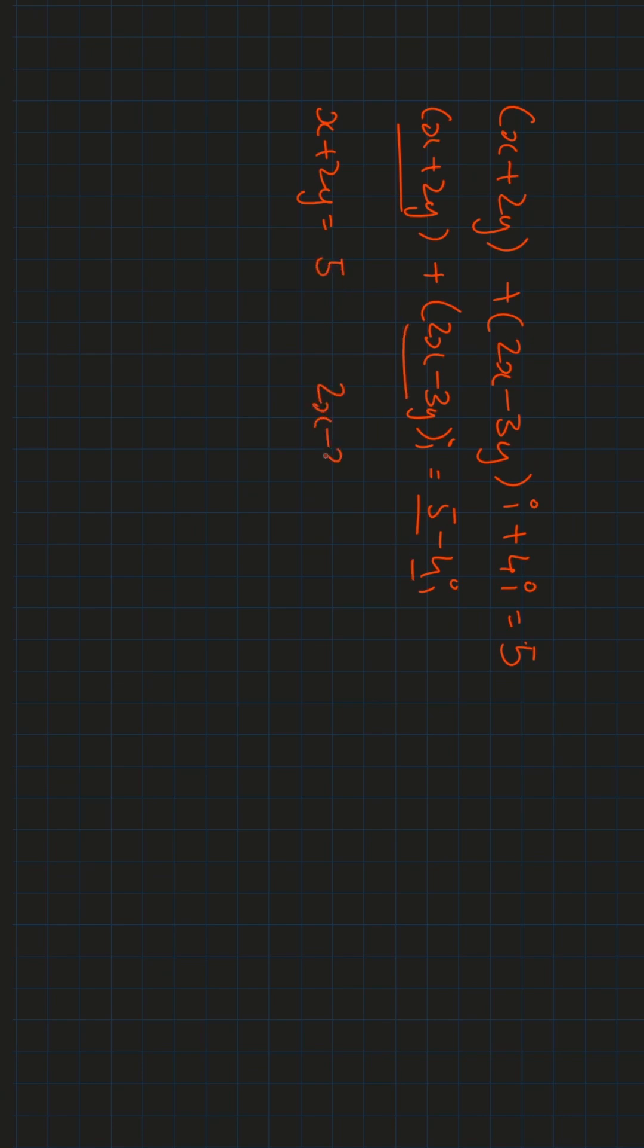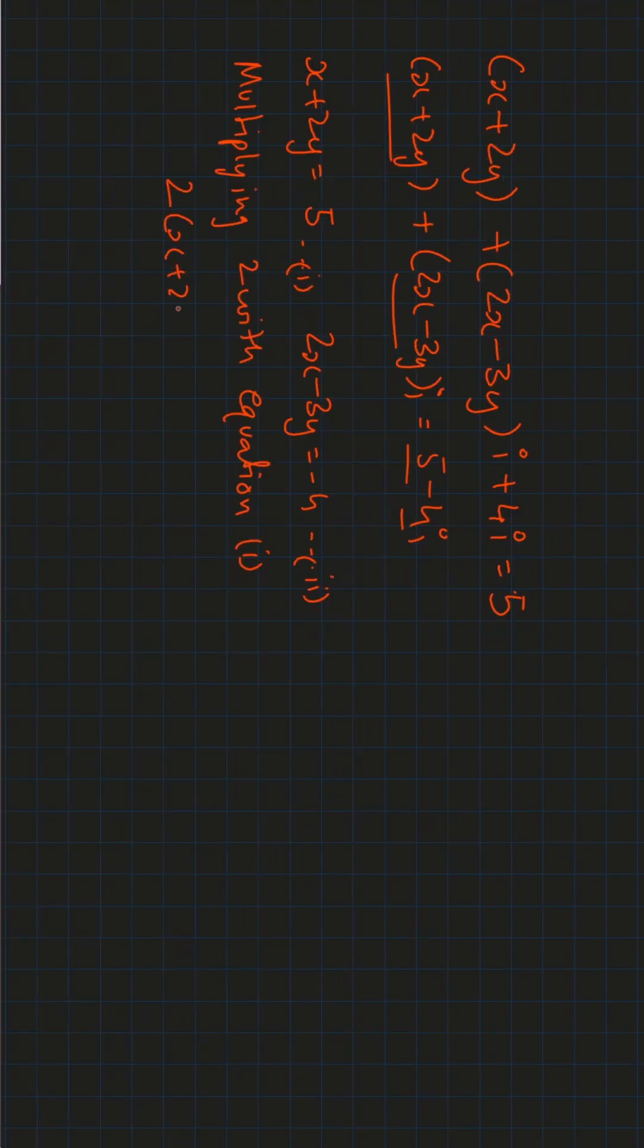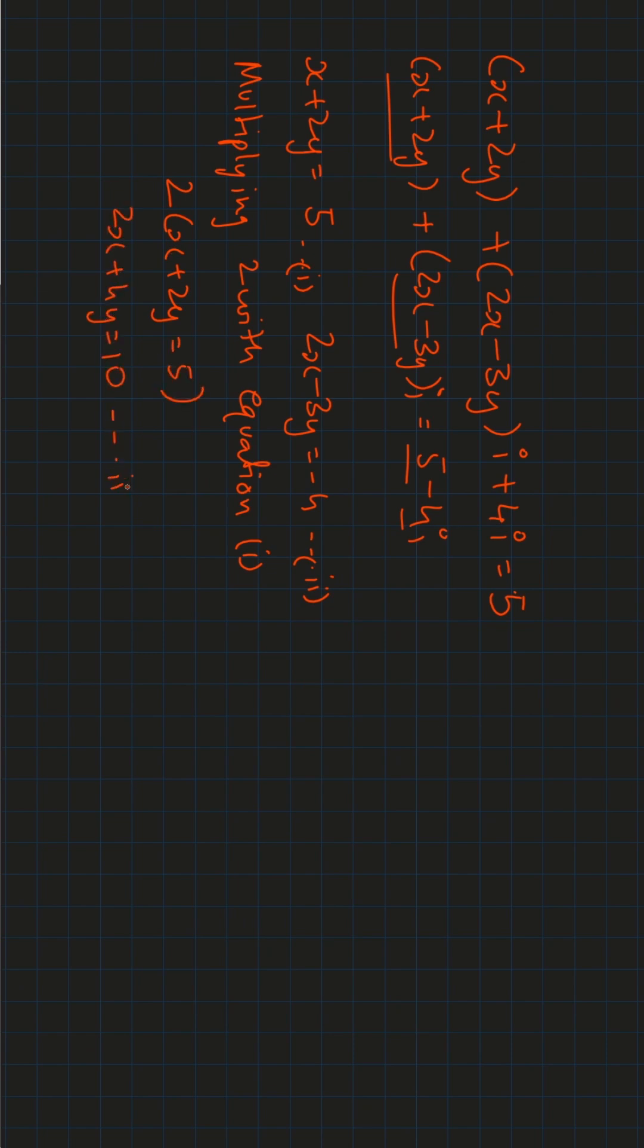We get 2x minus 3y equals minus 4. Now we have two equations. We solve them simultaneously. First we multiply 2 with equation 1, and we get 2x plus 4y equals 10. Let's call this equation 3.